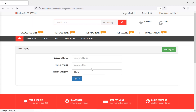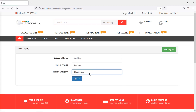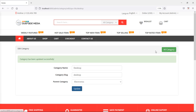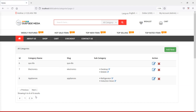Let's edit again and set Electronics as the parent category, then click Update. In this way you can edit subcategories. That's all about editing subcategories. Thanks for watching this video. If you have any questions, you can ask in the comment box. Don't forget to subscribe to my channel. Thanks for watching.